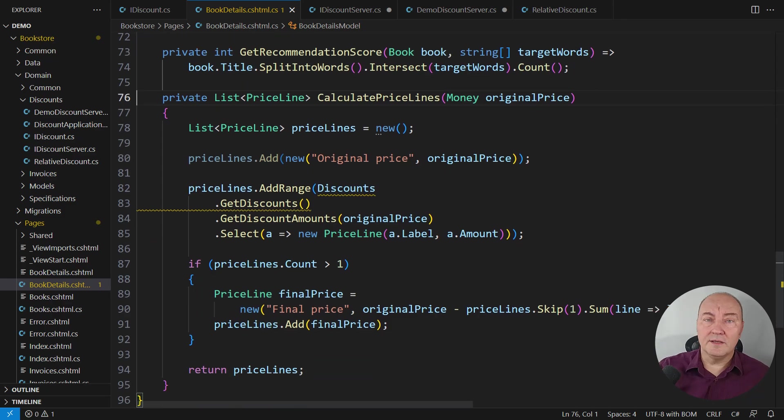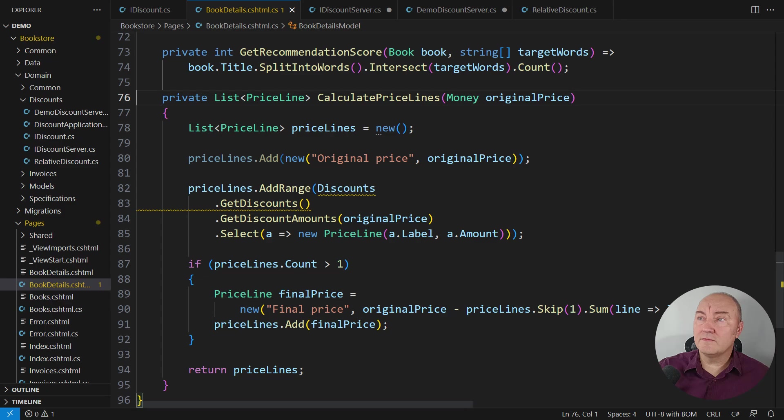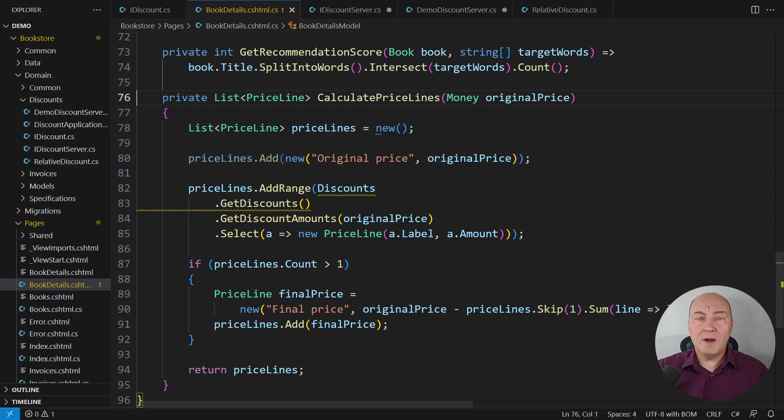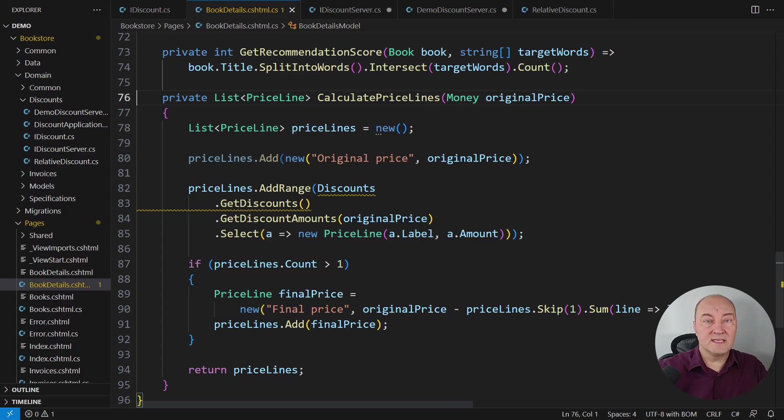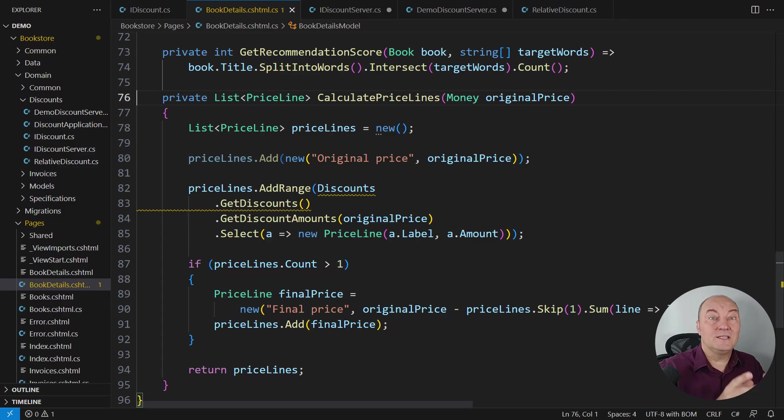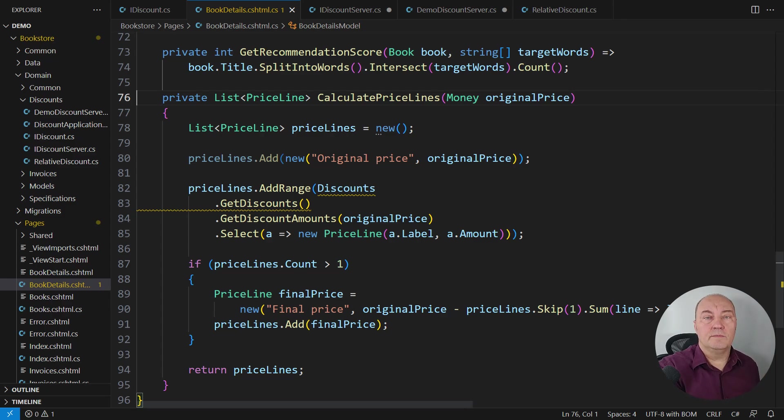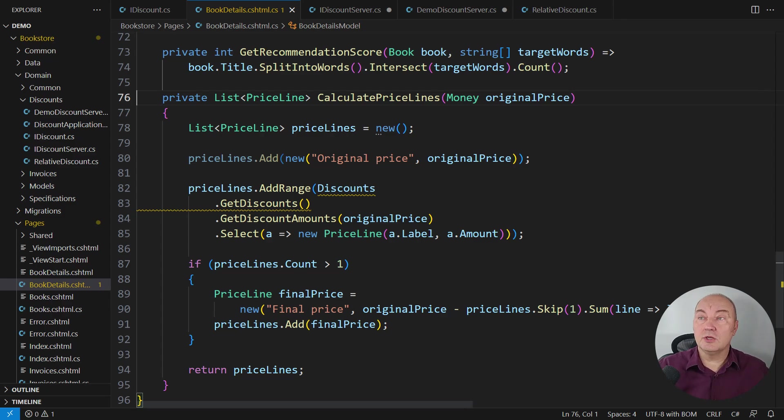Here, this is the consuming end. The discount object returned from the call could be null. The compiler is tracking the so-called definite assignment and it says that the reference might not be assigned to a proper IDiscount object and so it raises the warning.